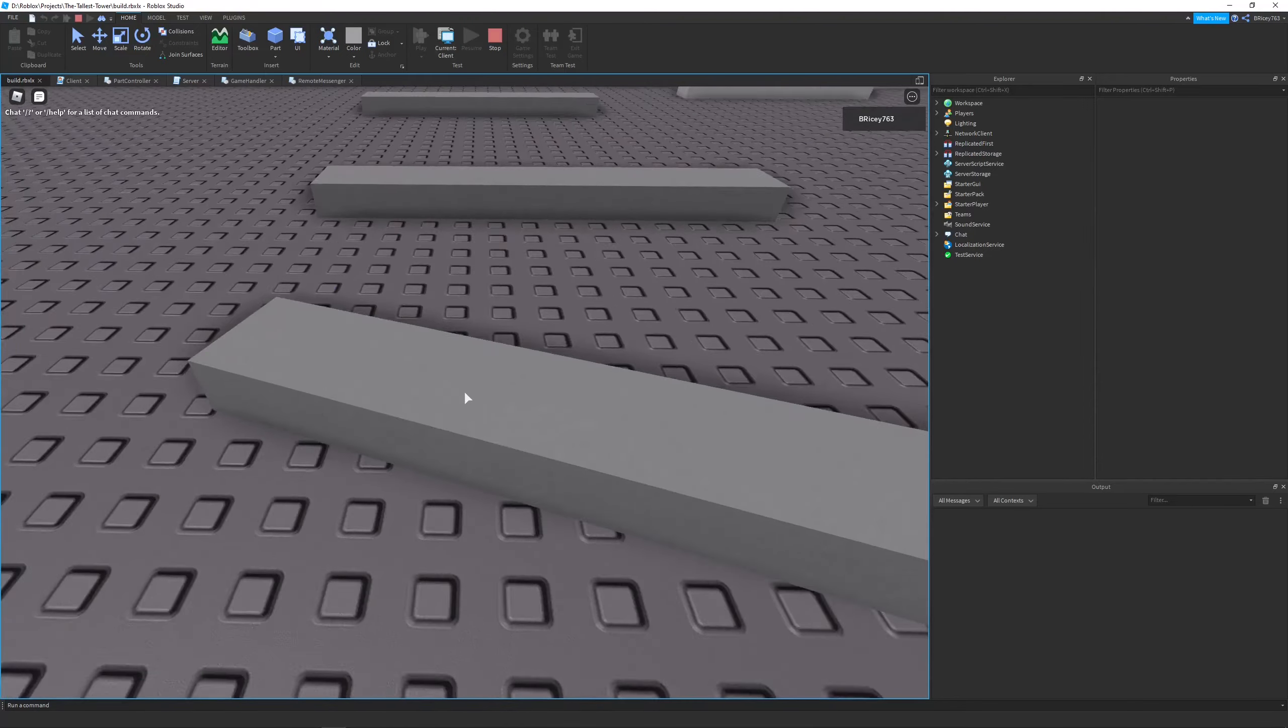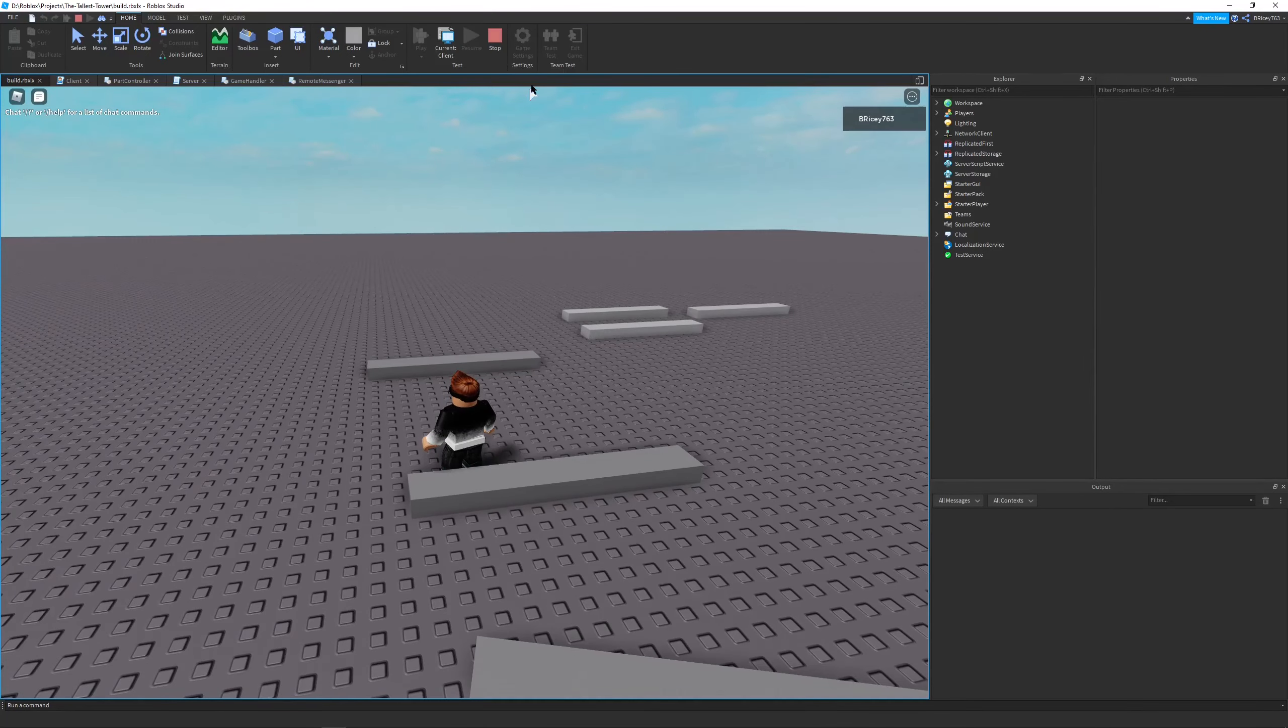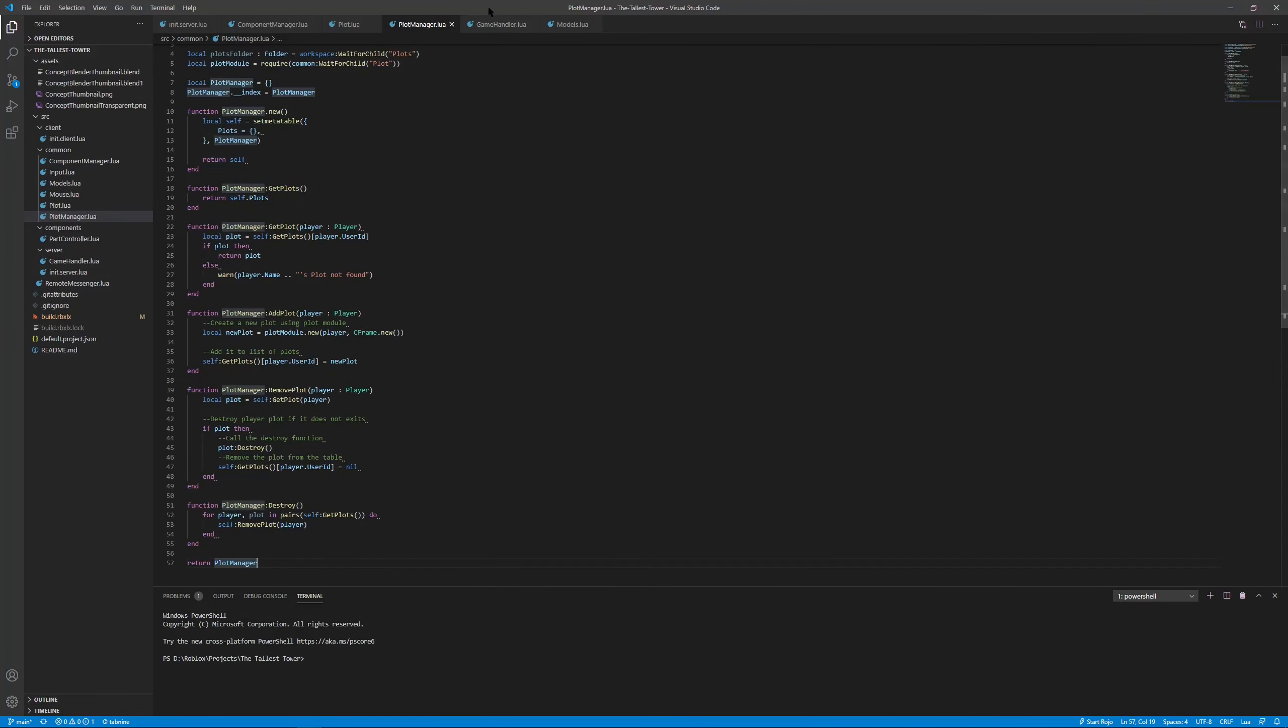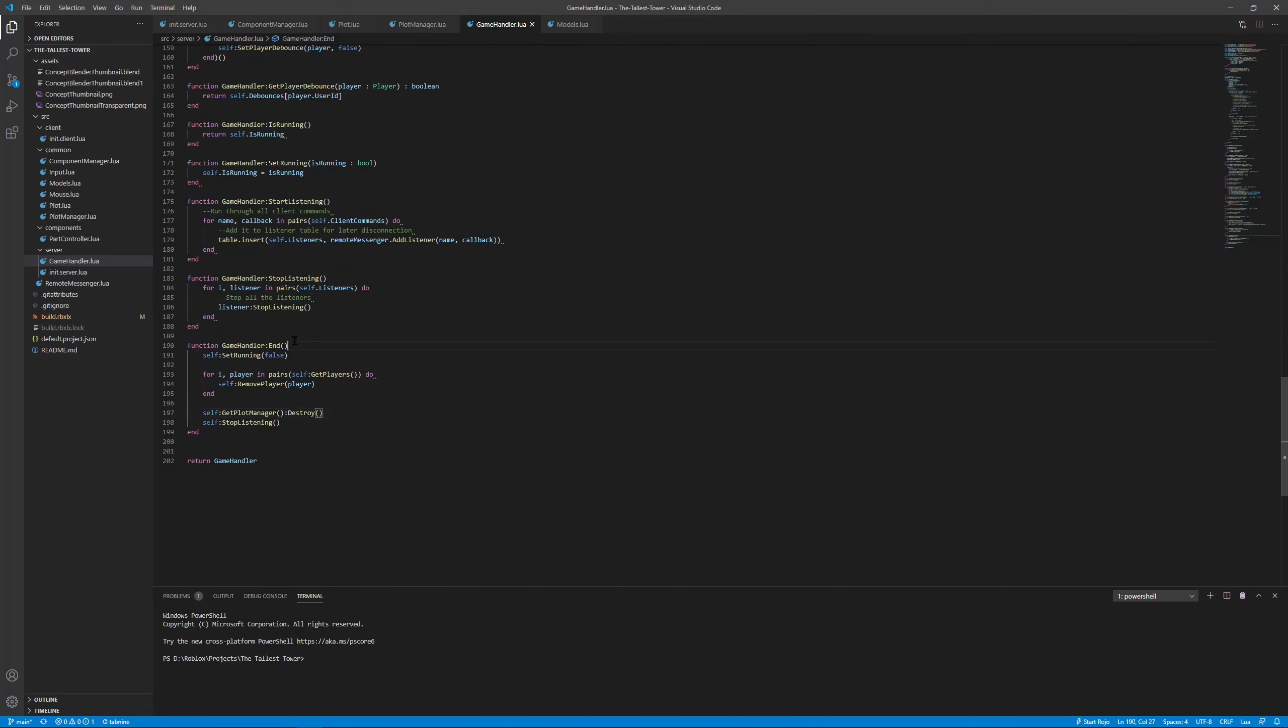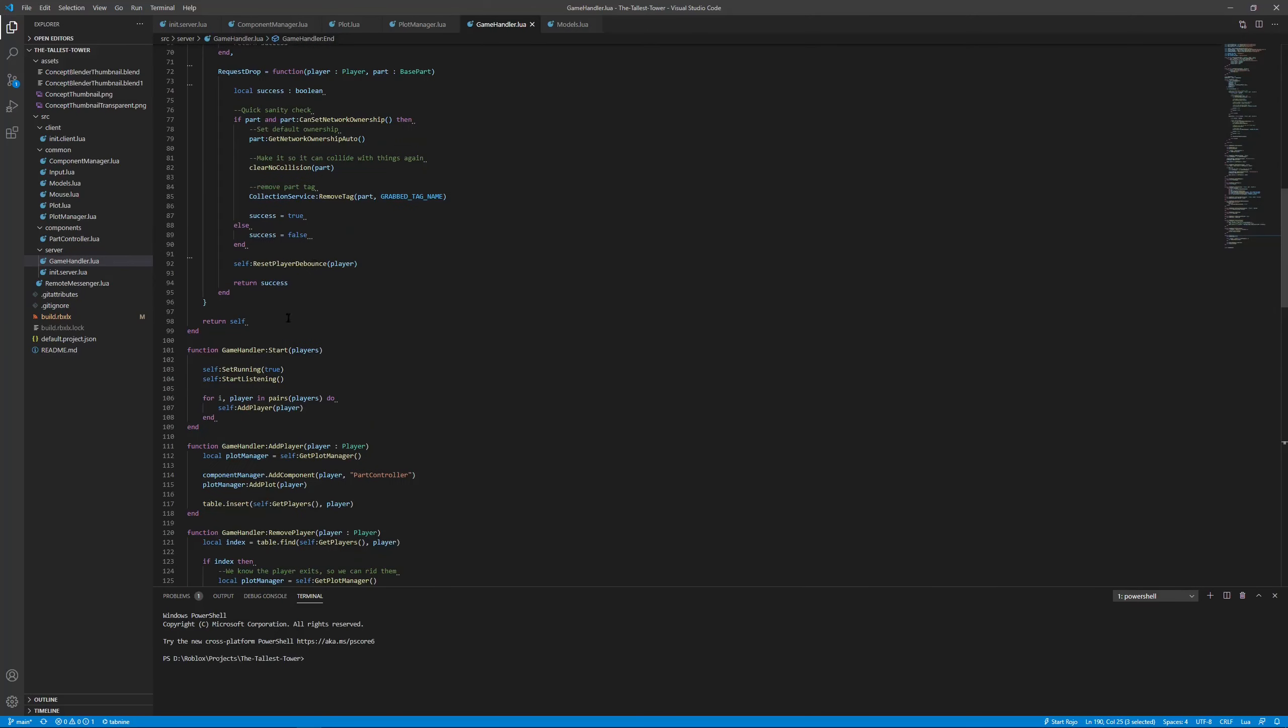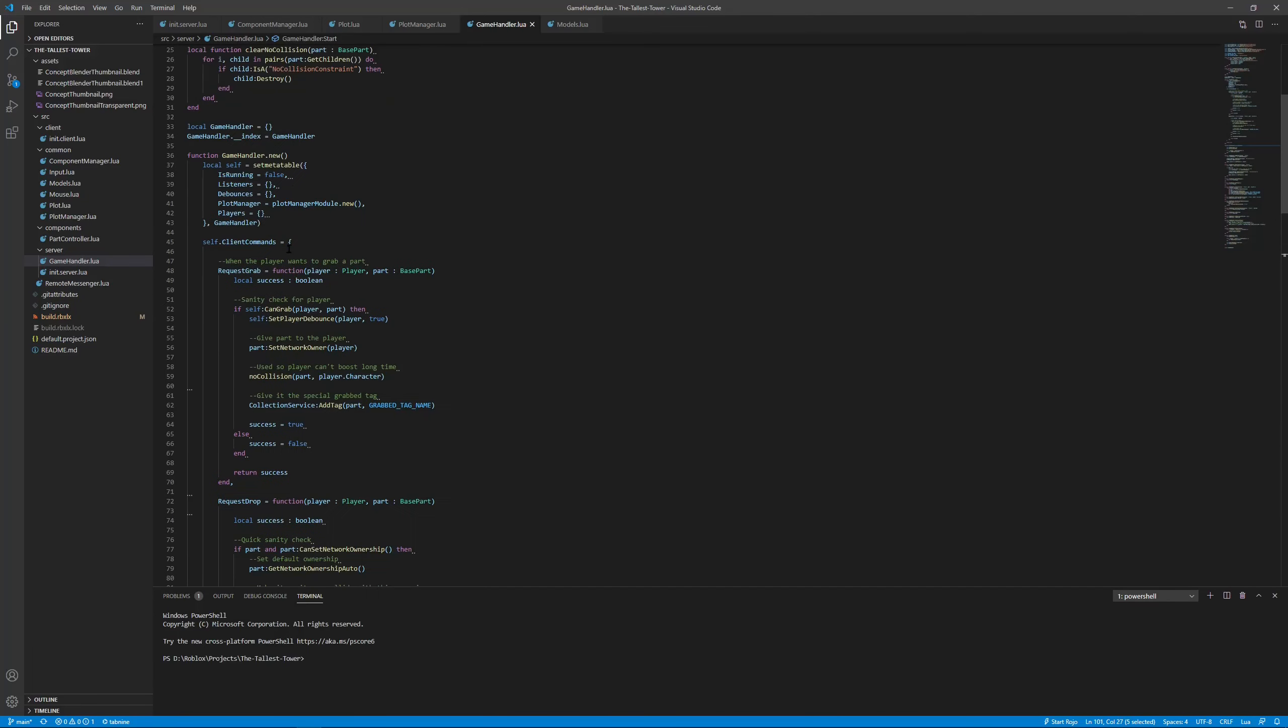What you just saw there, the game ended, my plot got destroyed, and now I can no longer pick up parts. The cool thing about this system is it's all a reusable framework. Every time the game starts and finishes, we can use these functions end and start.